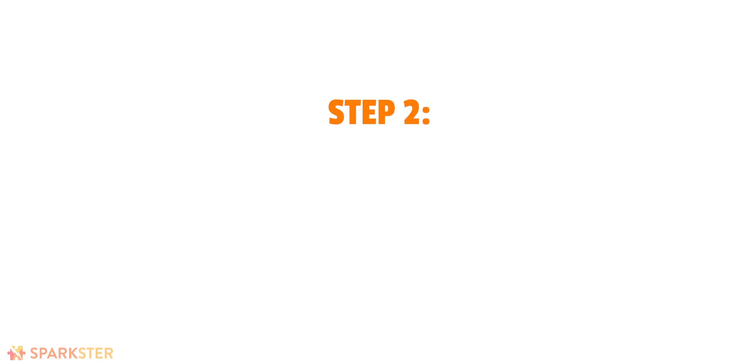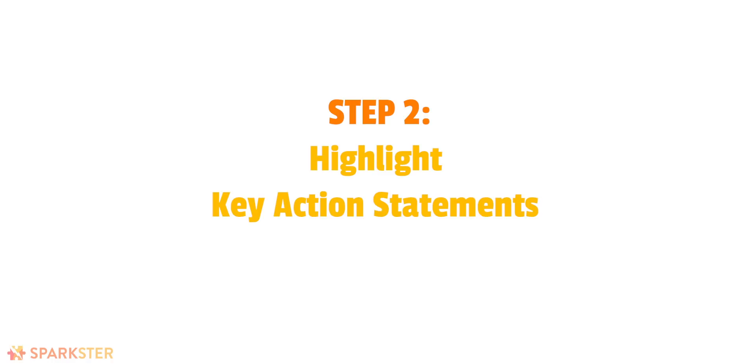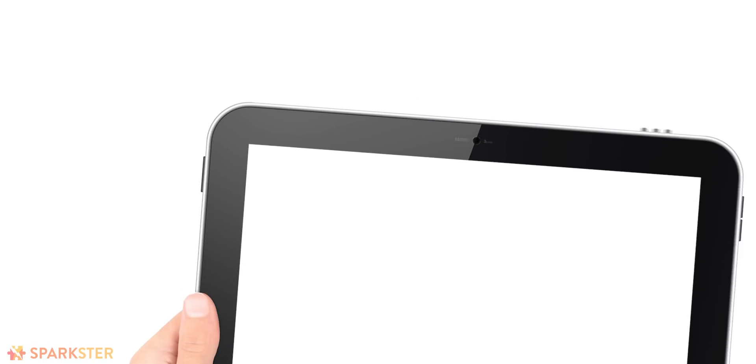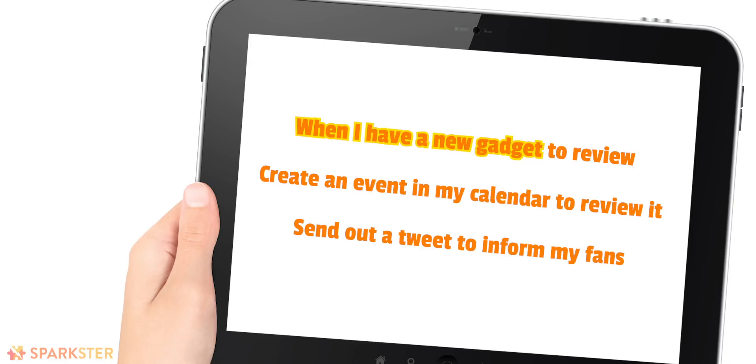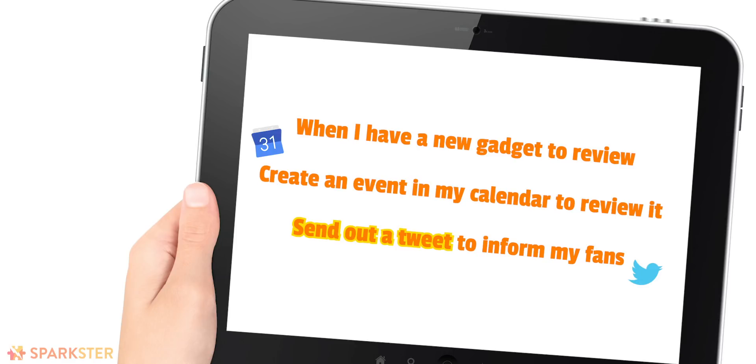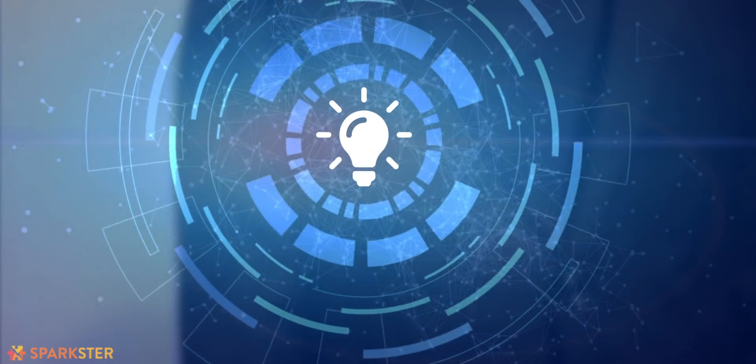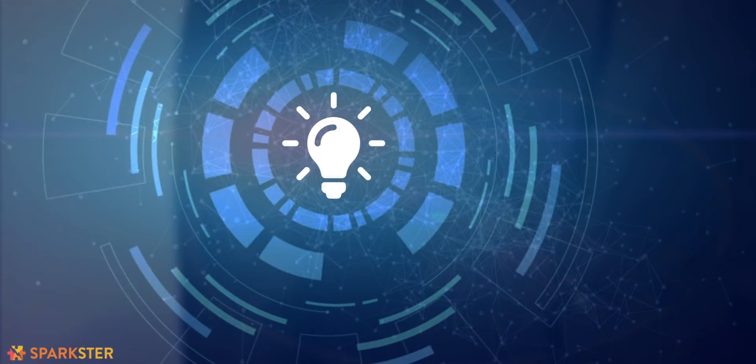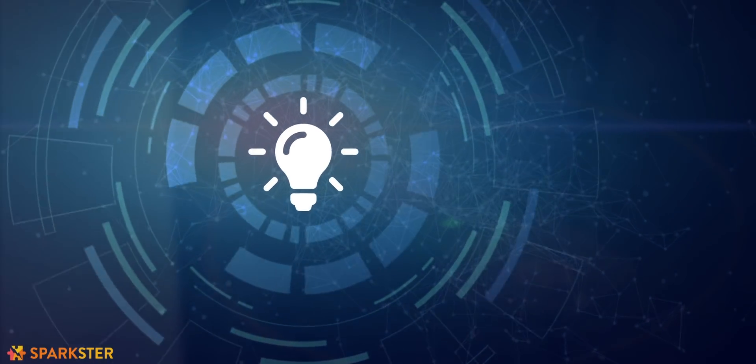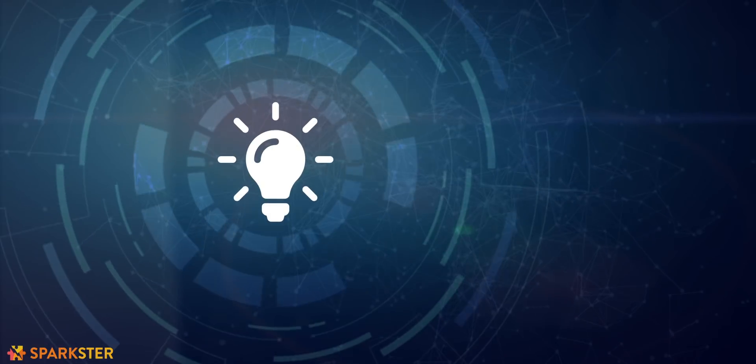Simple. This story helps you to think through the logical order and key steps of your life hack invention. After your story statement, highlight all the key deciding action words. Now what do I mean by action words? Well, key action words are when I have a new gadget, create a calendar event, or send a tweet. There you go.